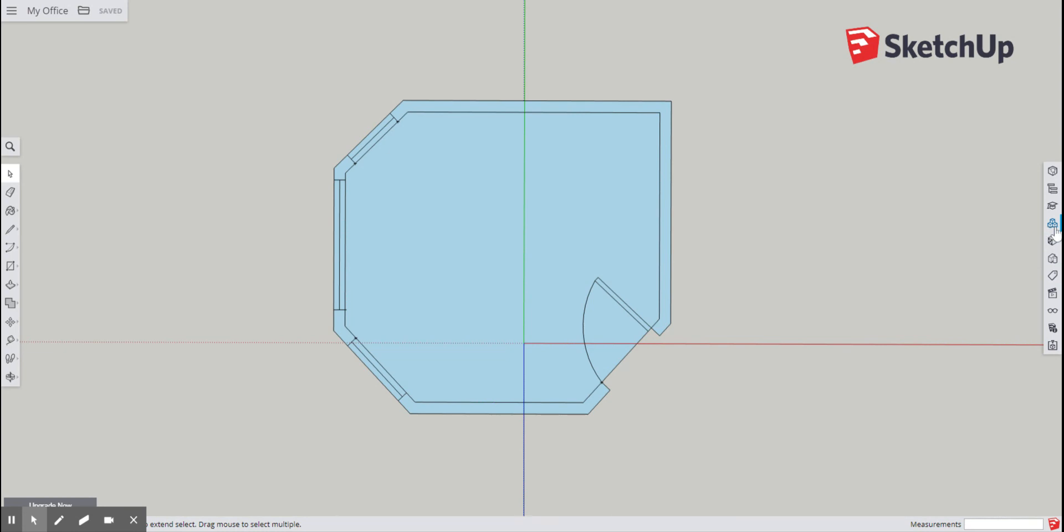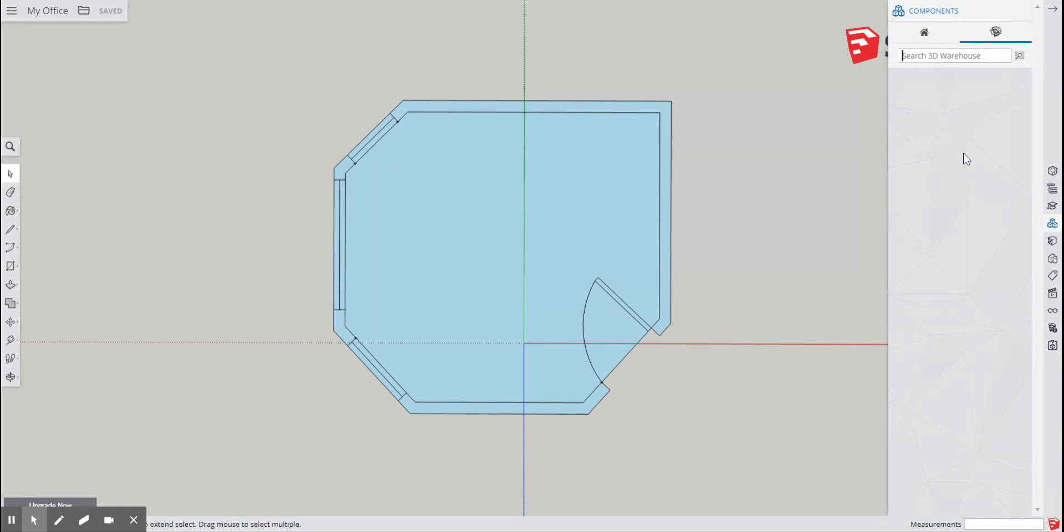This is called components, and when I click components it says right here search 3D warehouse. Now the 3D warehouse is an online library of different objects and components - things that you can use for any project.